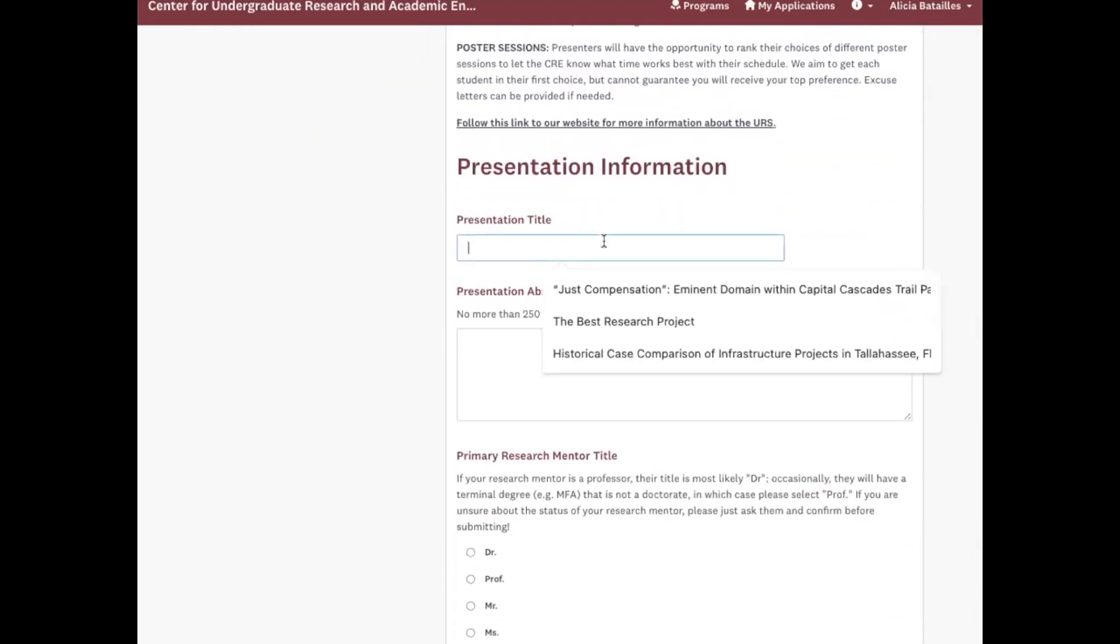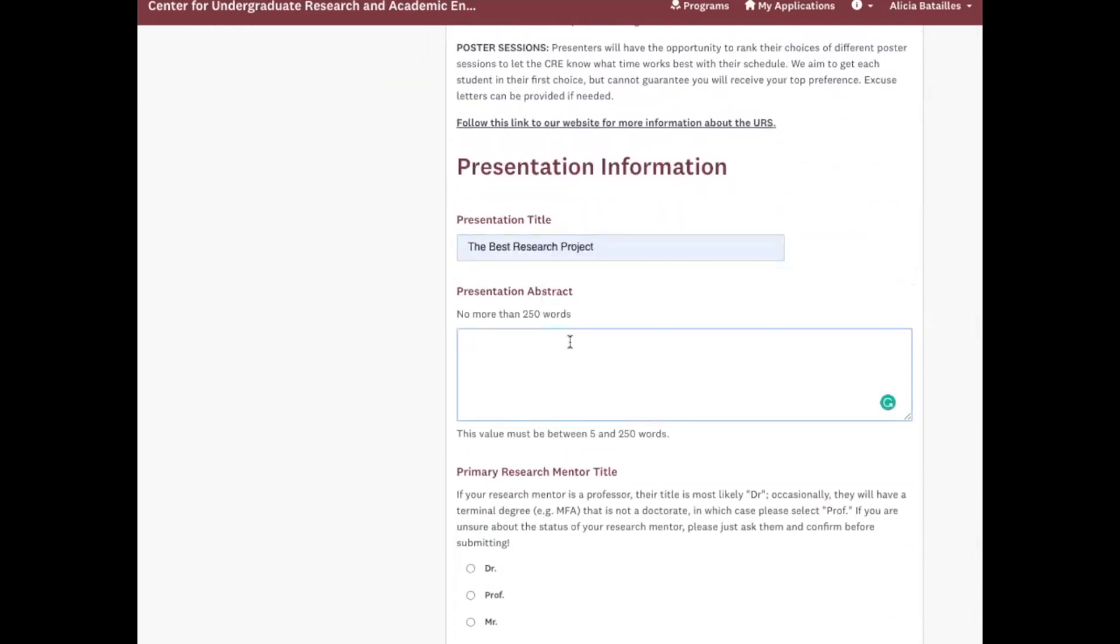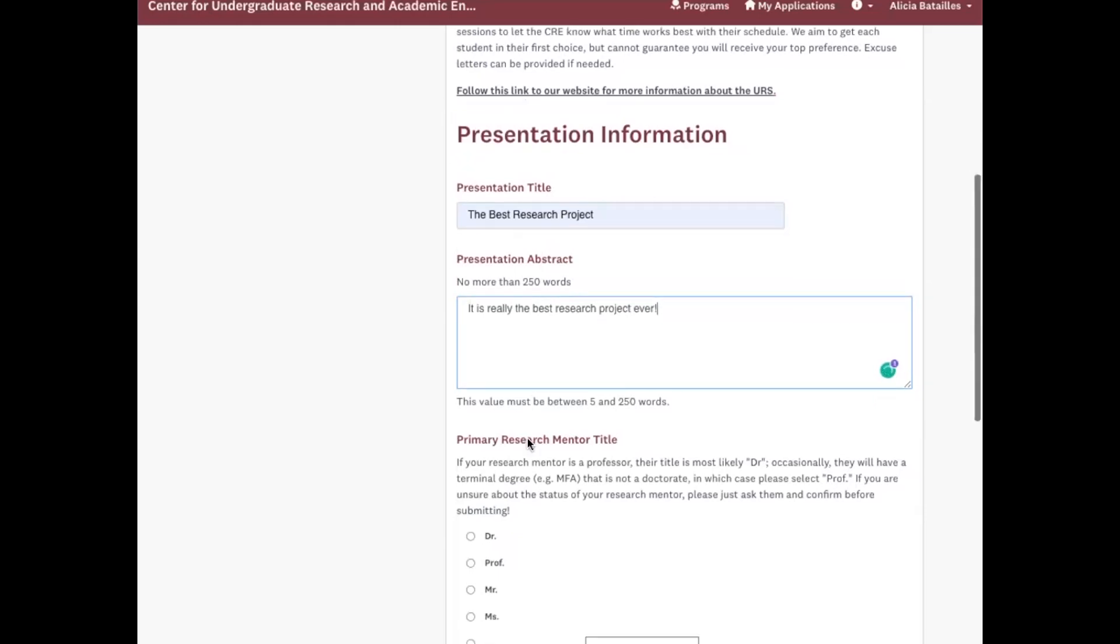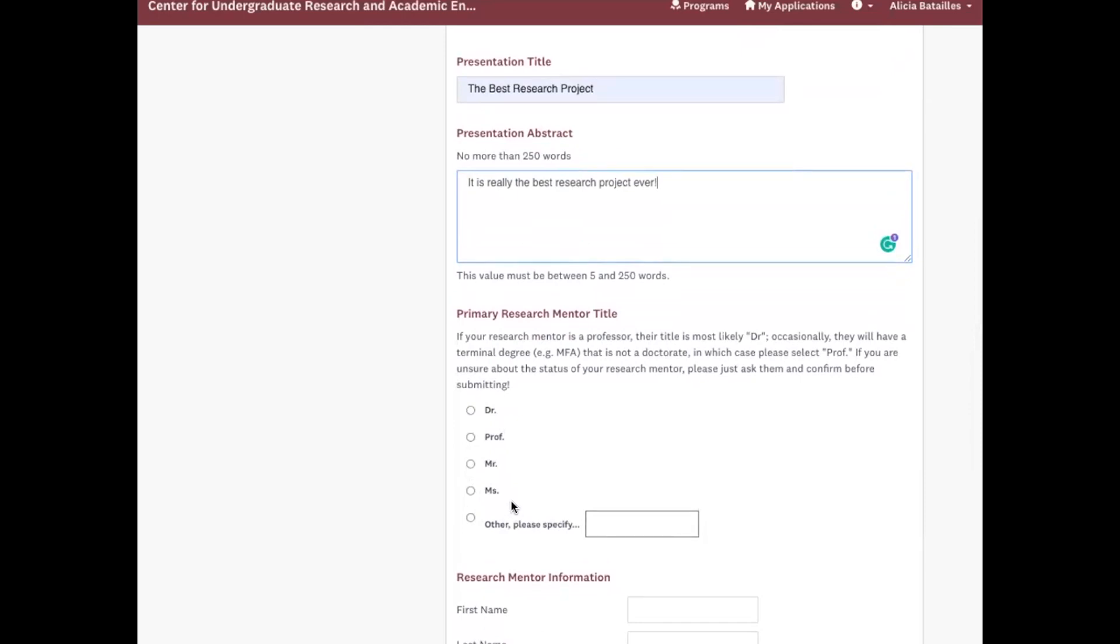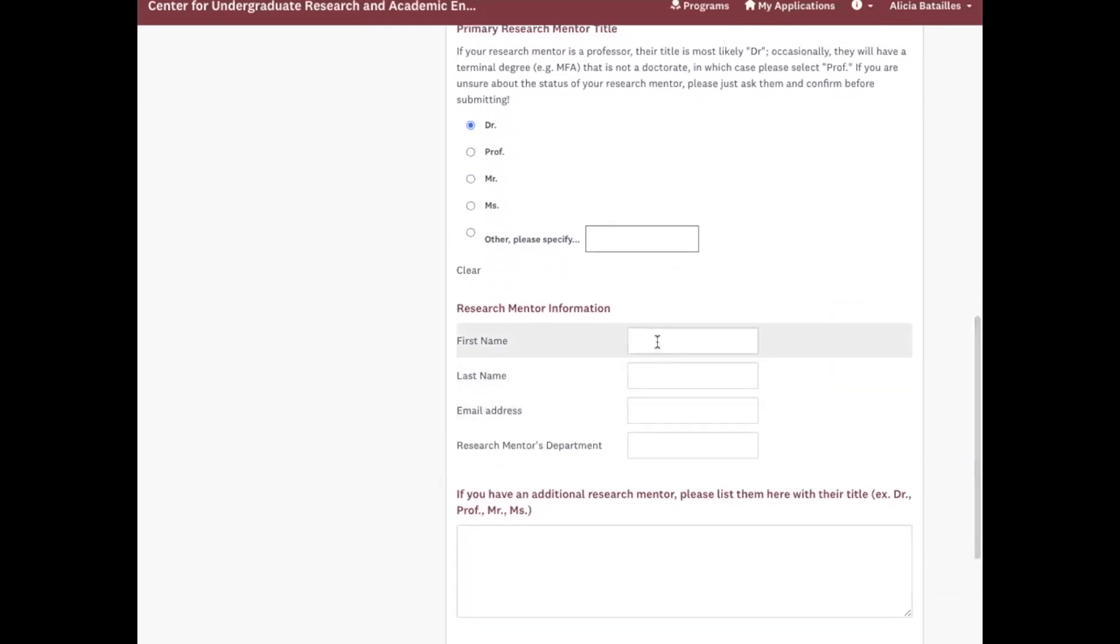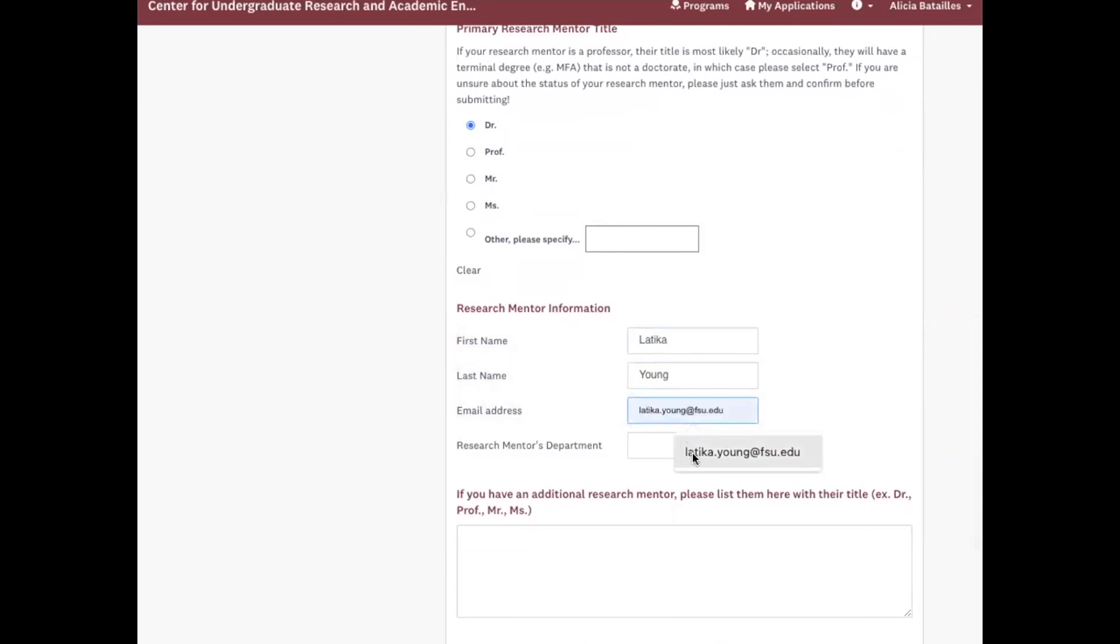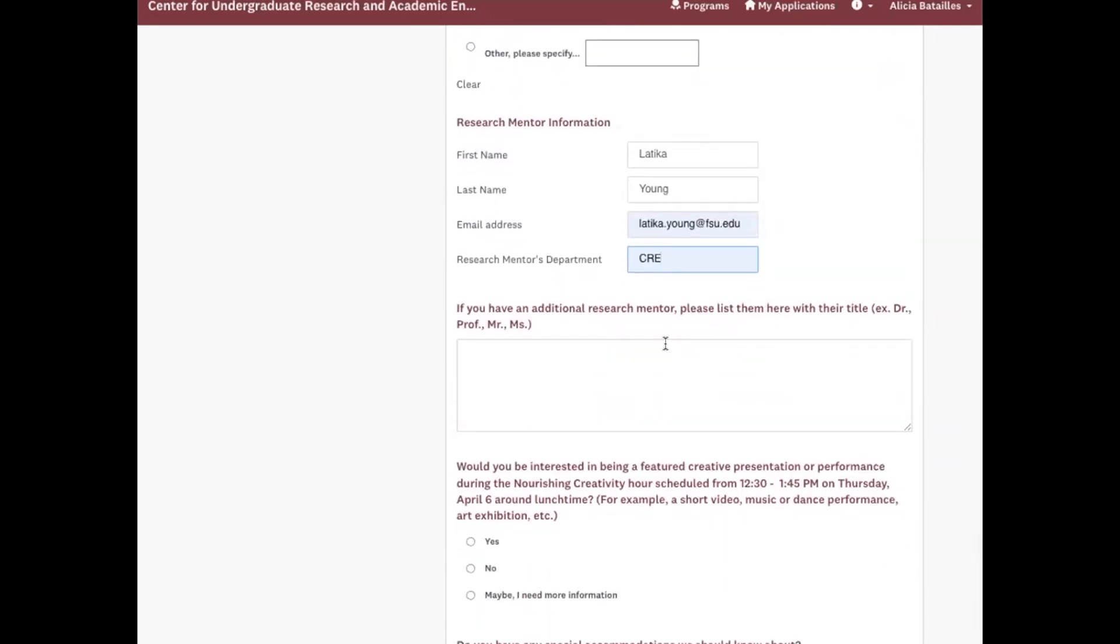So here we'll put in our poster presentation title. Okay, then selecting your research mentor's title if they're a doctor, professor, Mr., Ms., or if they have a different title. Please be sure to confirm with them before submitting. And I'm going to have Latika as my research mentor. And if you have any additional research mentors, please add their information along with their title.